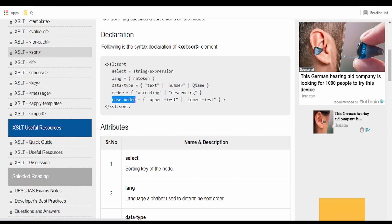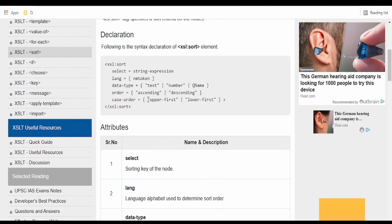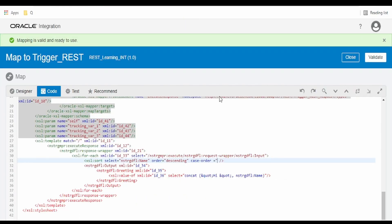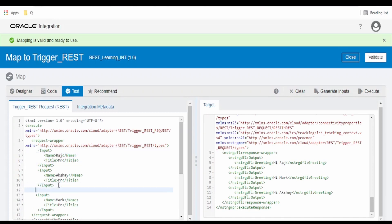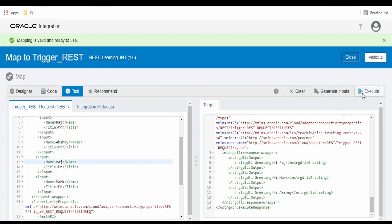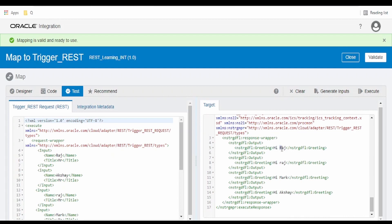Let me demonstrate case order. I'll set case-order equal to upper-first and click Validate. Go to Test and click Execute. If you see, we don't have any change yet. So I'll copy the name Raj and make the first character a lowercase letter, then click Execute. If you see, upper-first makes the uppercase R appear as the first element in our response, and the lowercase R as the second element.